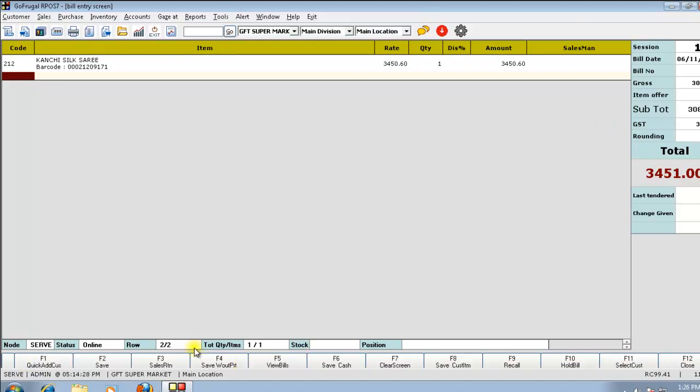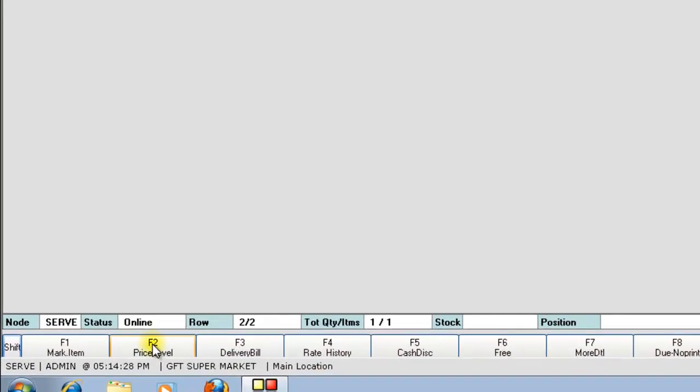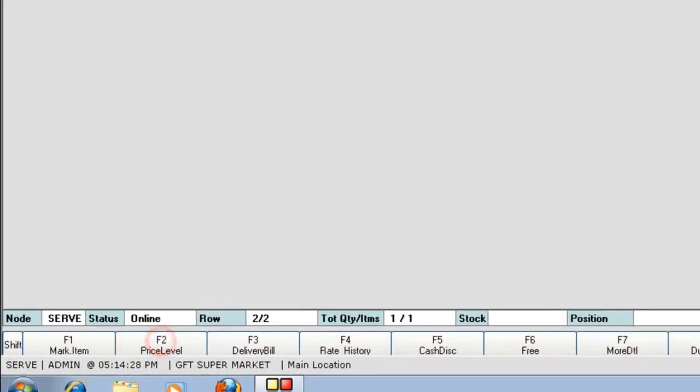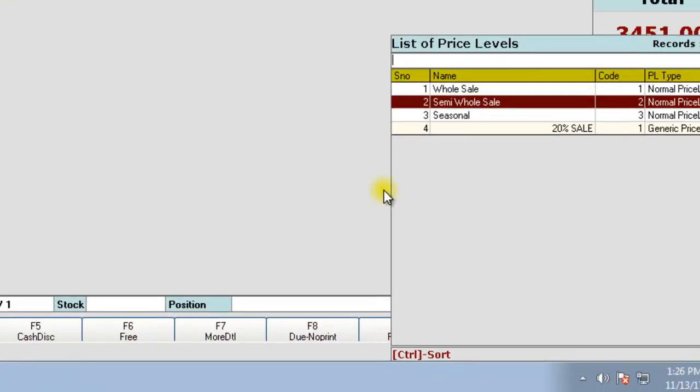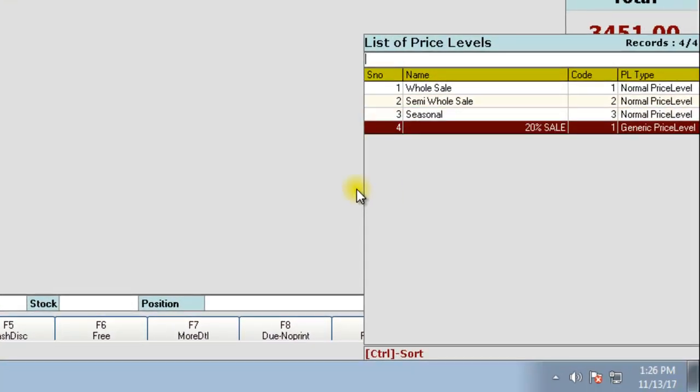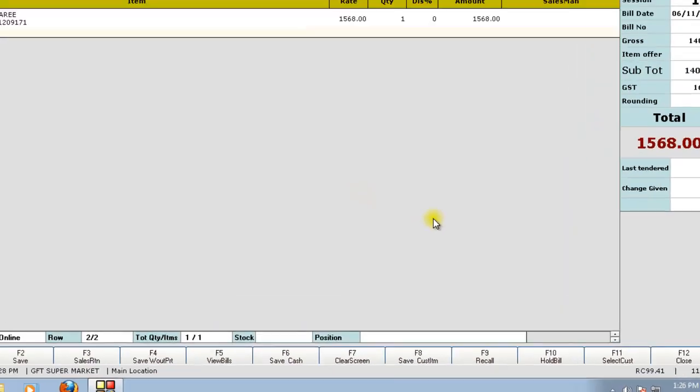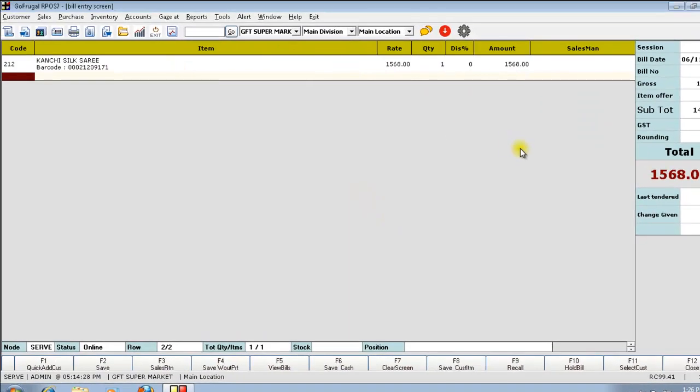Search for the function key, price level. Click on it and select the created price level. In this case, even though you have not selected the customer, the price level will be applied.